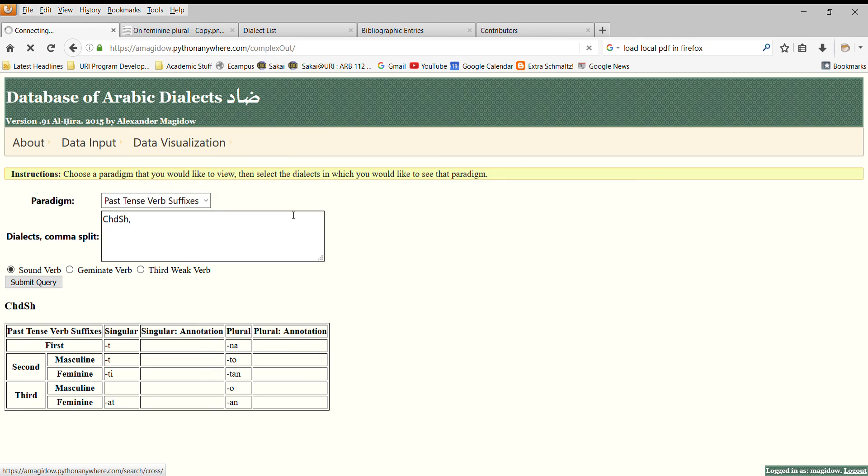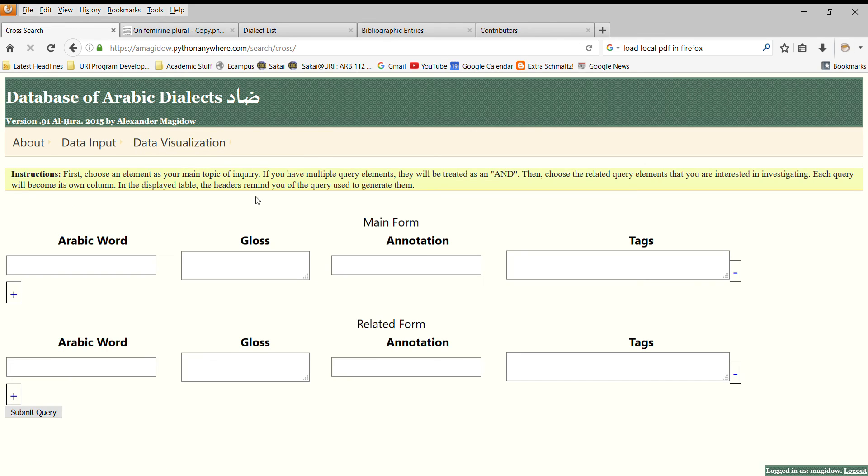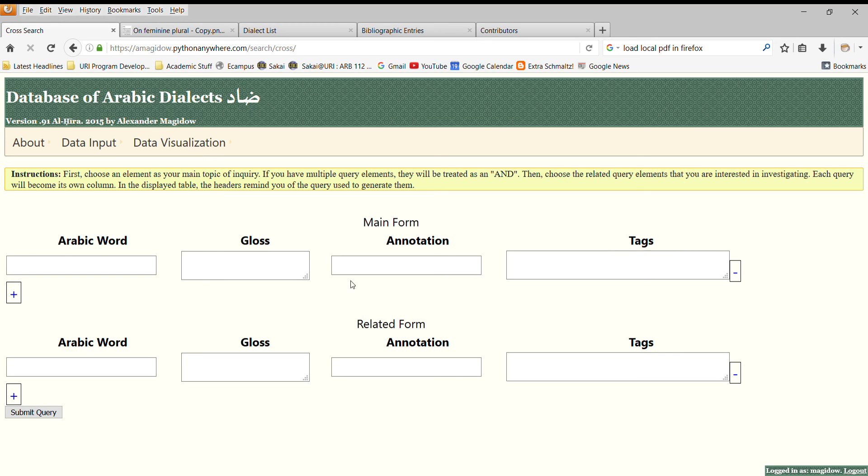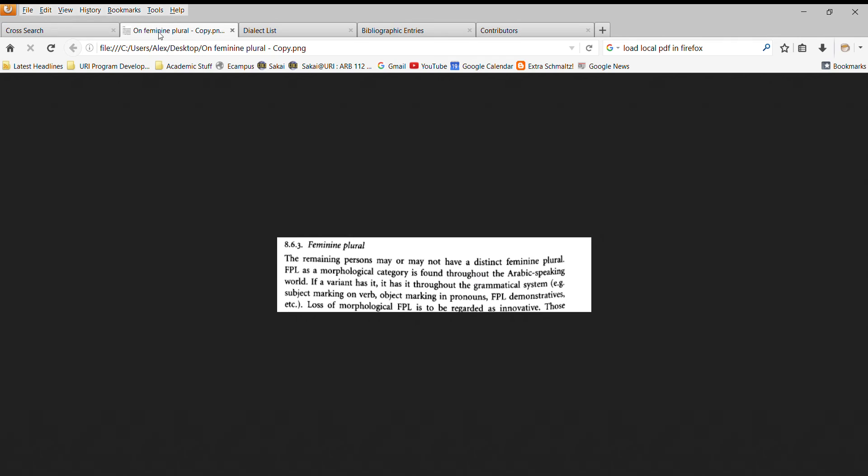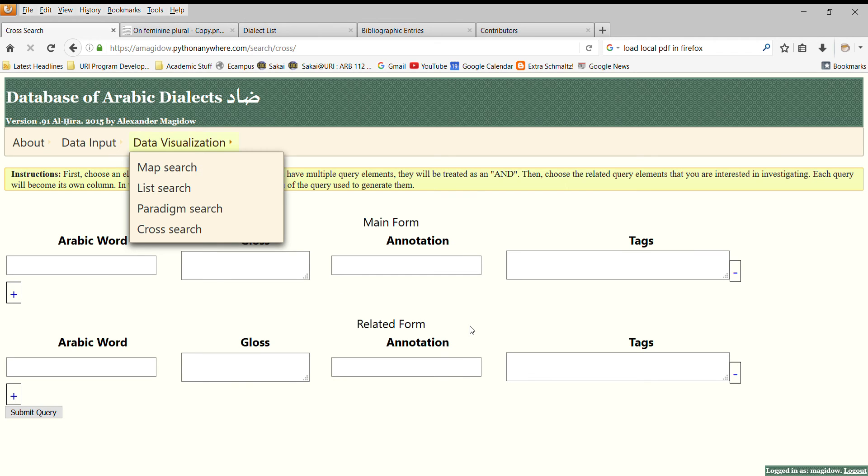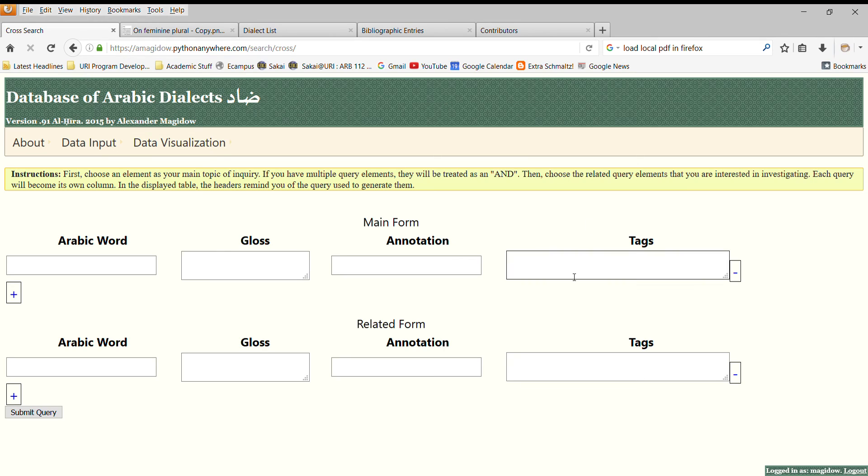Finally, I'd like to illustrate the cross search. The cross search is best conceived as an implicational search. You search for one thing, if a dialect has X, what does it have for Y, Z, A, B, and C? And we can use this search to illustrate exactly how to go back to this question of if you have feminine plural, does it exist throughout the dialect?